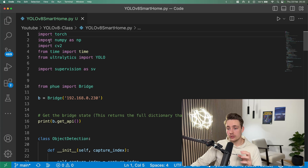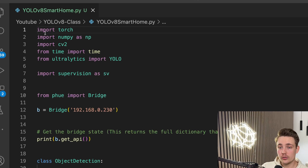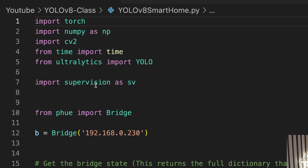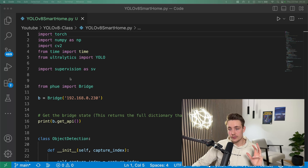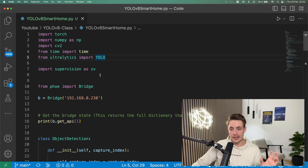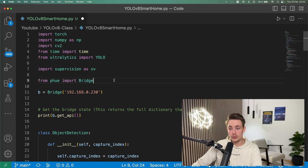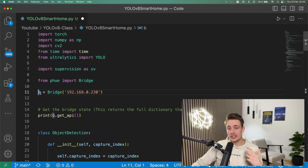First of all, we import the different modules. We're going to set up the object detection class, connect to the Hue Bridge, and then turn on or off the lights based on predictions. We need PyTorch to run the YOLO V8 model. We also import CV2 for image processing — loading images, displaying detections, and visualizing results. We use the YOLO class from Ultralytics to load the YOLO V8 model directly. We also use supervision for detection. From Philips Hue, we import Bridge and connect with our IP address — you can find it in the app under settings, specify the IP, and then connect to your lights by name.